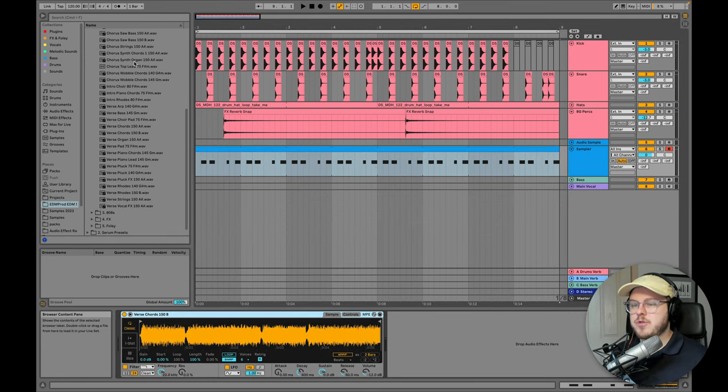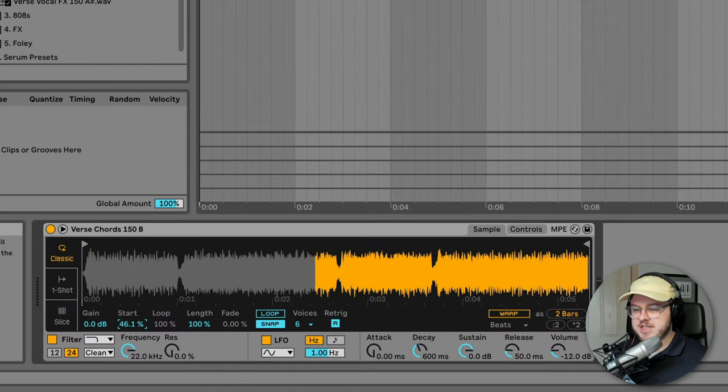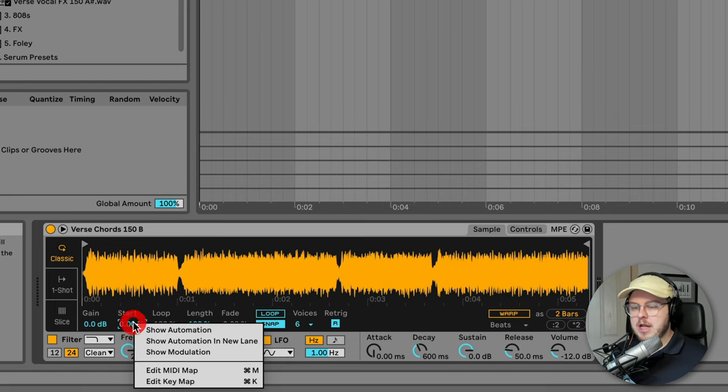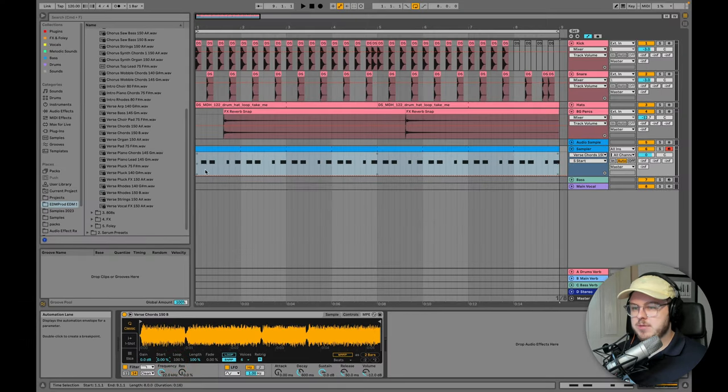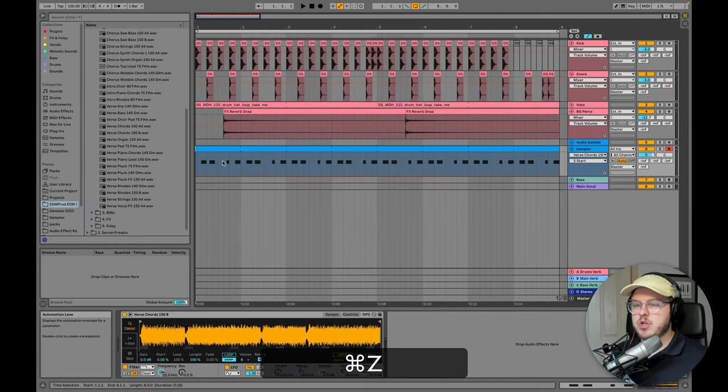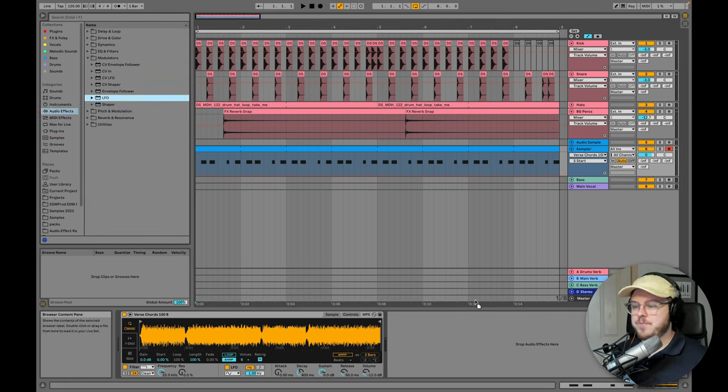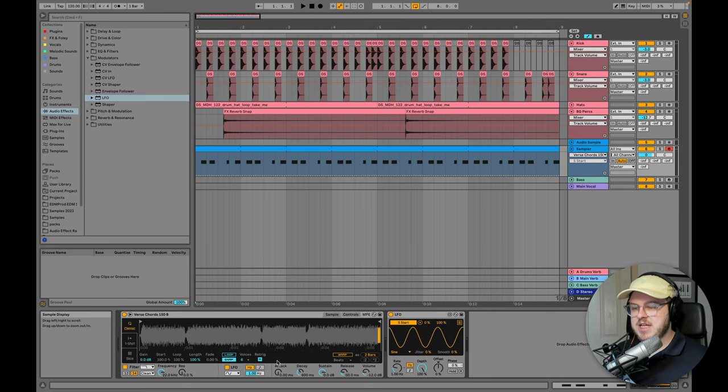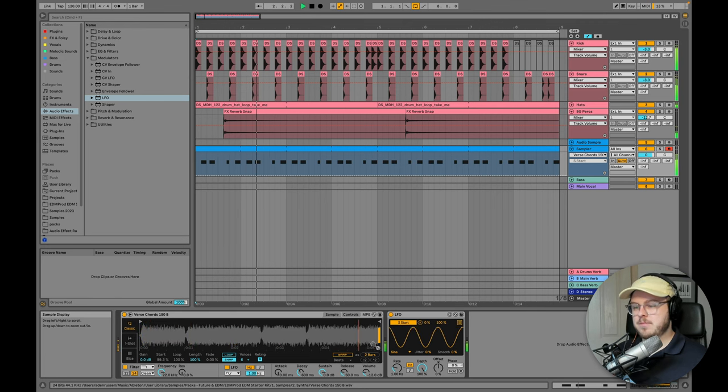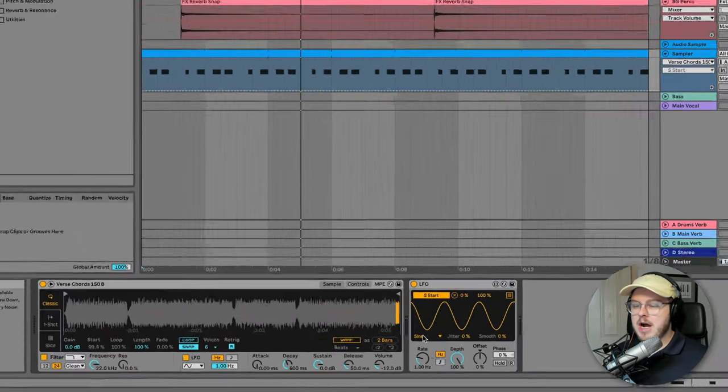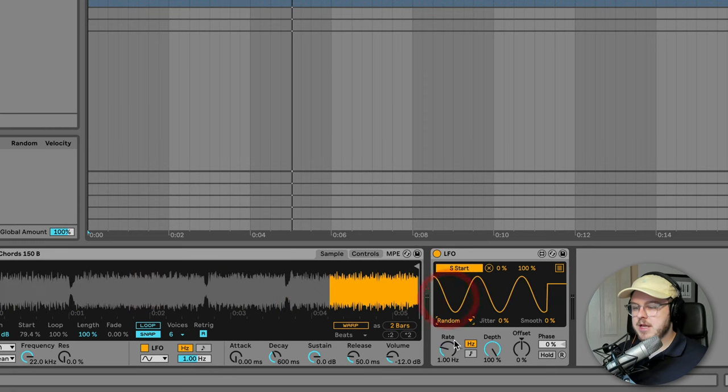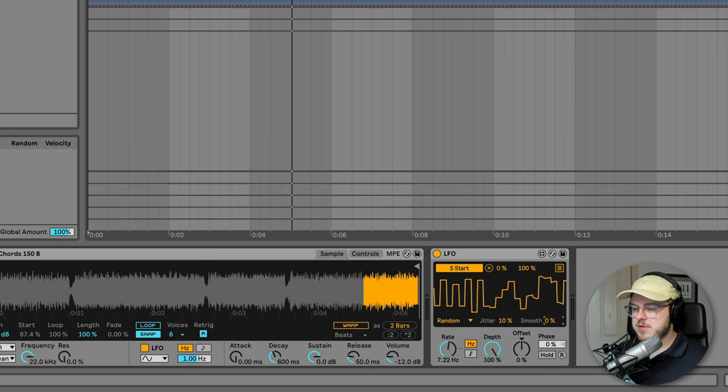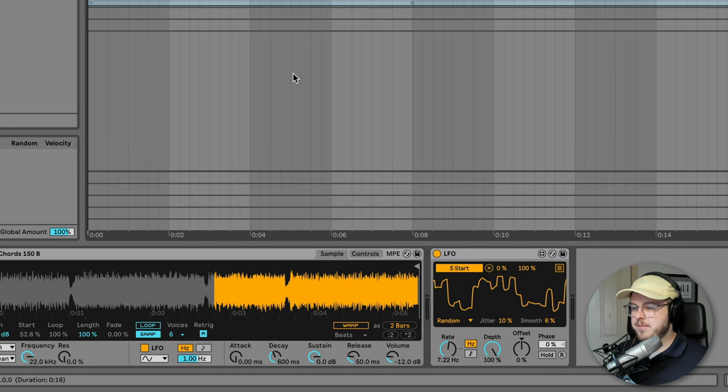And now what I'm going to do is go down into Simpler here and play around with this sample start time. As you can see there, the yellow start point is moving constantly whenever I drag this. Now I could right click and show the automation and drag some automation in like this and do it manually. But I'm actually going to do it automatically using one of Ableton's default modulators, the LFO. I'm going to drag an instance down here, click map and map it to the start time. And you'll see now that this constantly moves. Now depending on the settings of this LFO, you can get very different results. I like to use, for example, the random setting. I like to use the rate here. I like to add a bit of jitter and smooth sometimes.